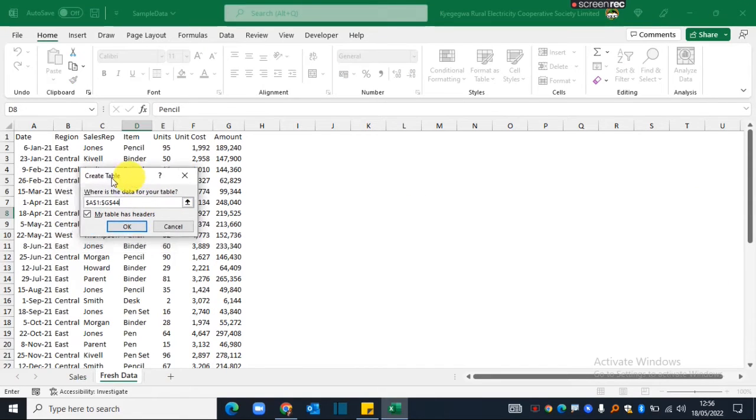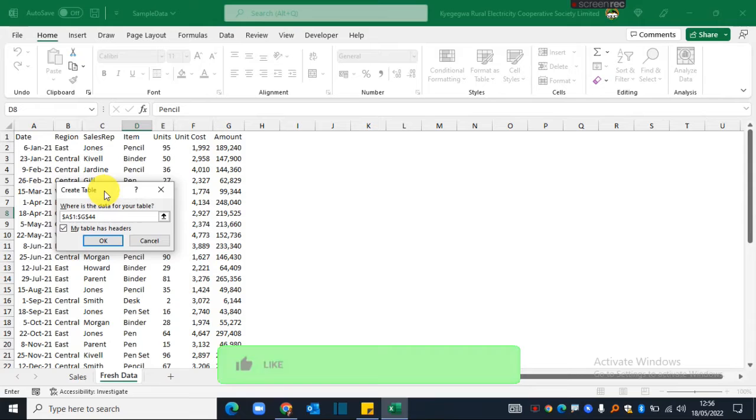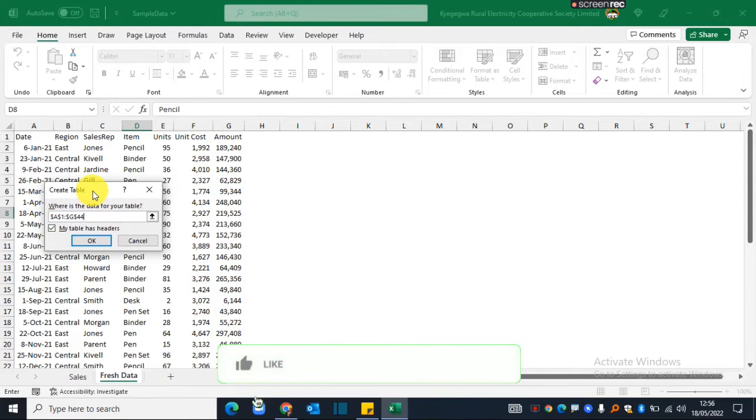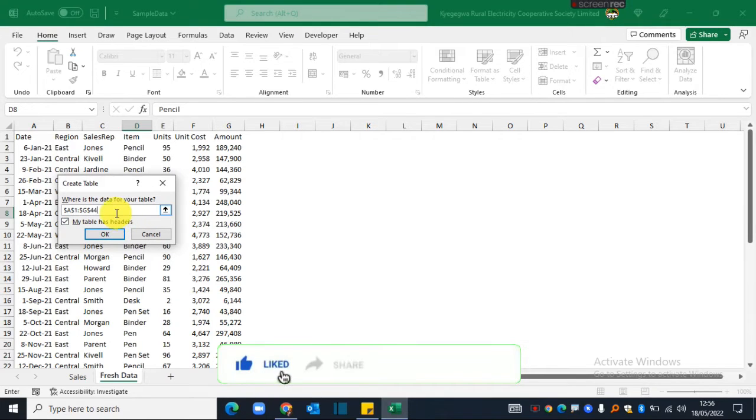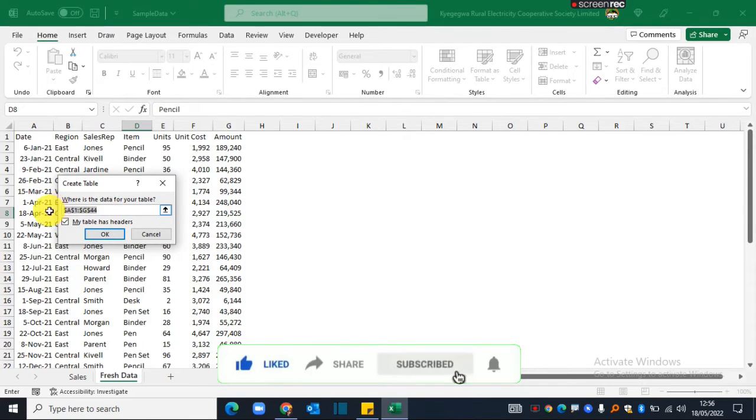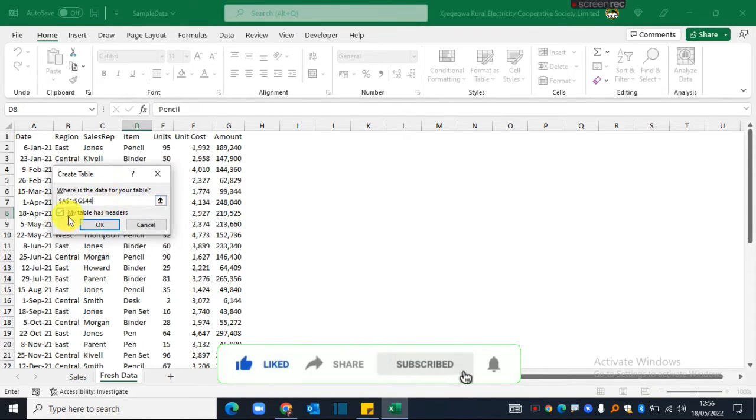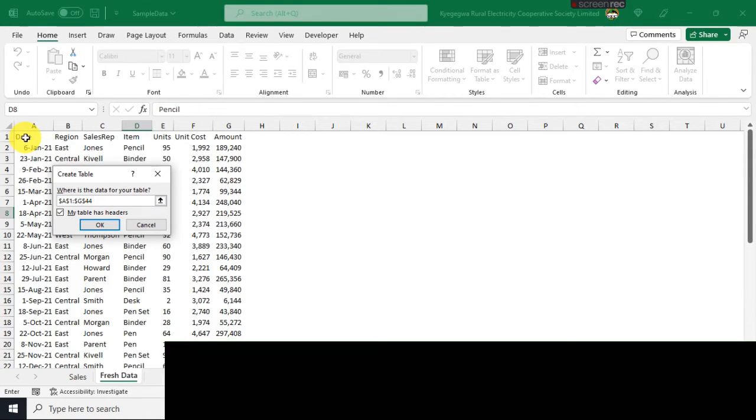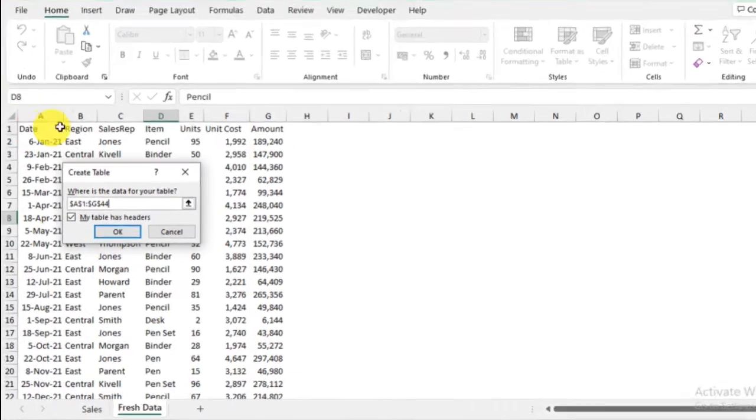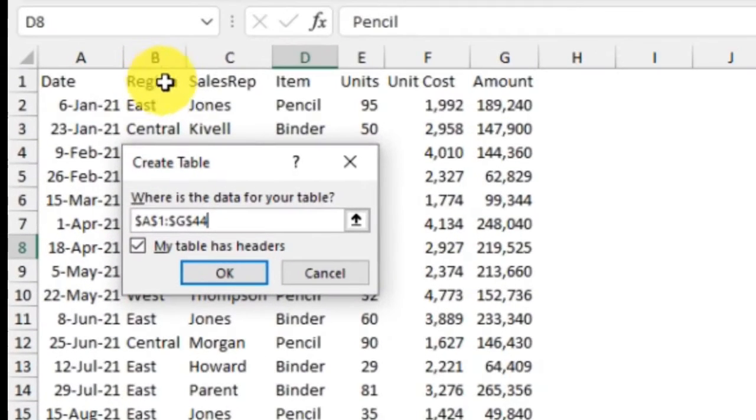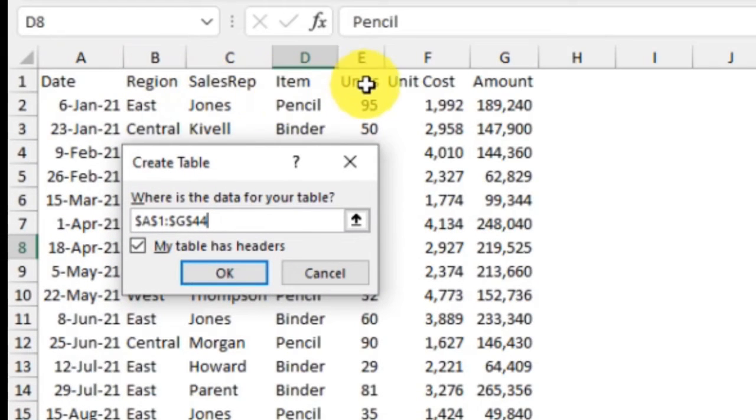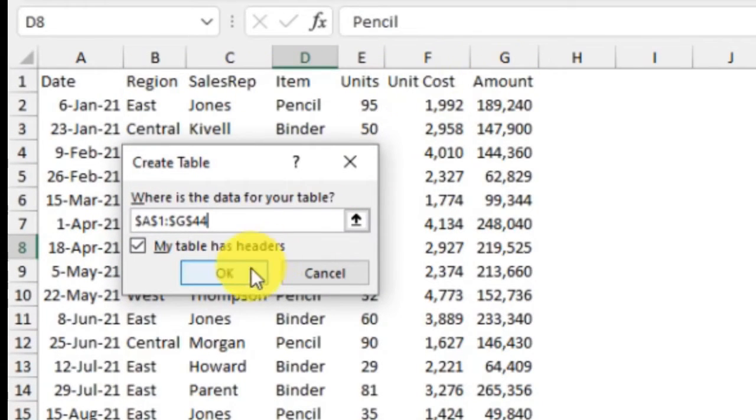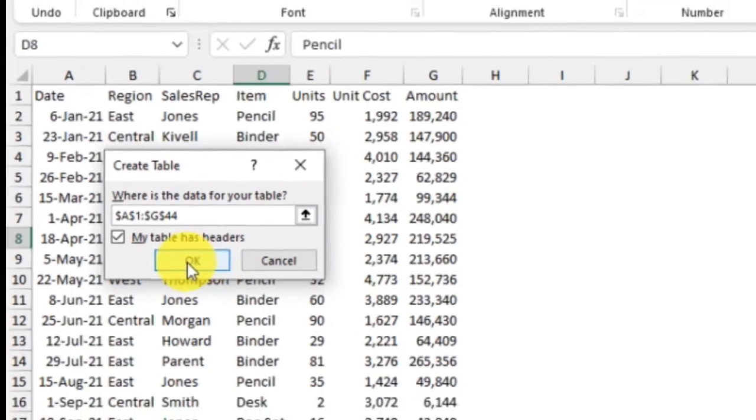After you've done that, you'll get a pop-up of this little dialog box which is pre-selecting the range of sales, and you have to confirm whether your data set has column headers. Like it is for mine over here, I have column headers: date, region, sales rep, item, units, unit cost, and amount.